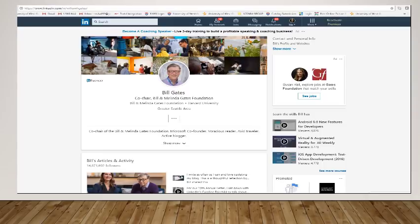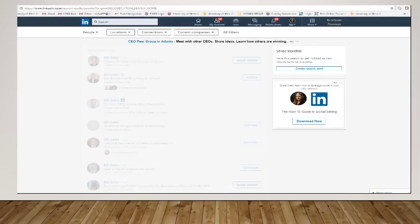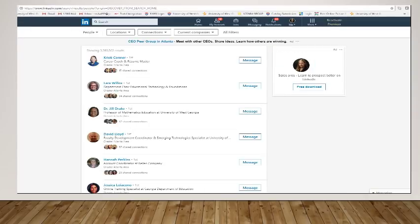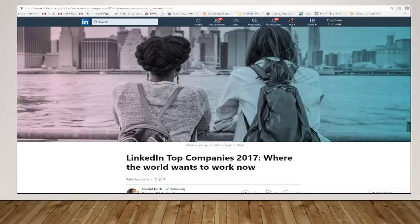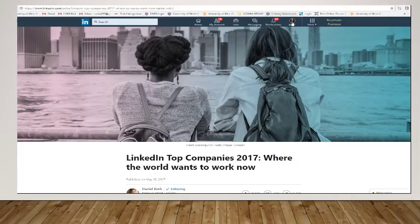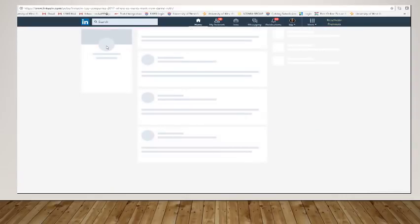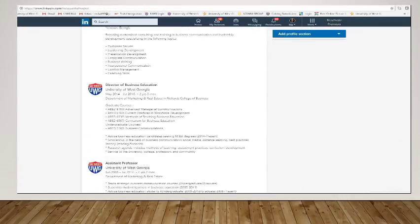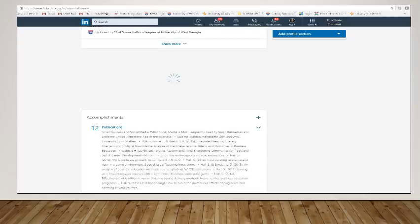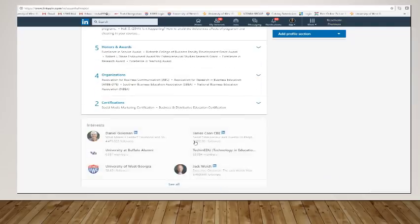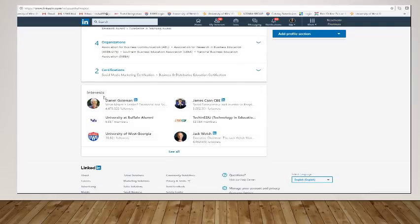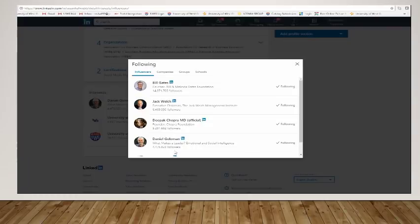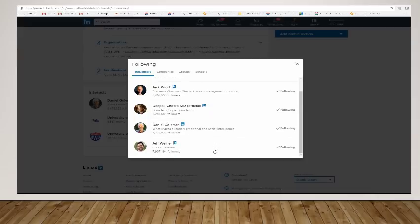And again, if you look at my profile here on LinkedIn, you are able to see under my interests that Bill Gates is someone that I follow along with some other individuals that are influential in their fields.